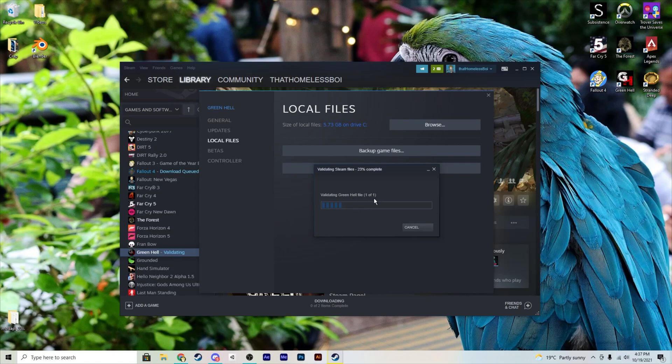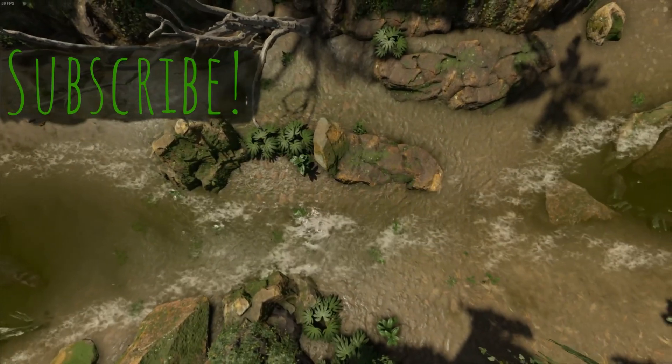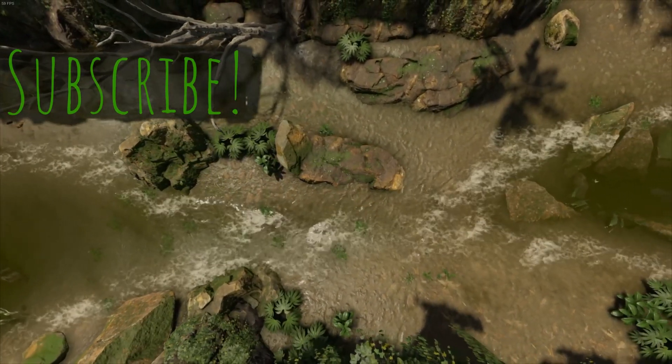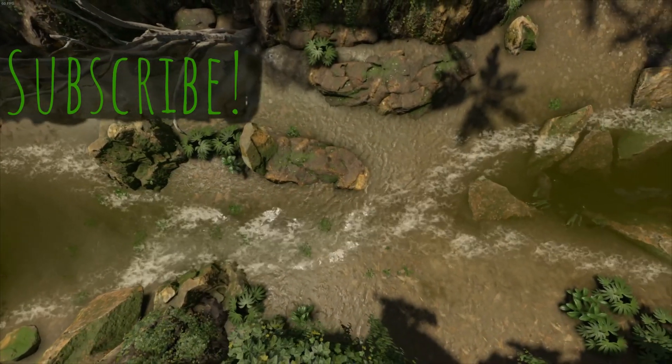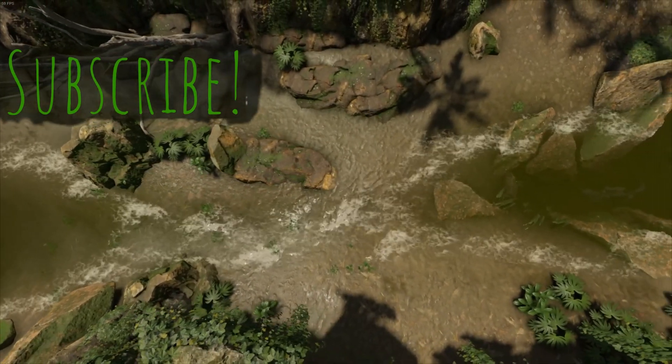That's all I got for you for today. Thanks so much for checking out the video and see you in the next one.